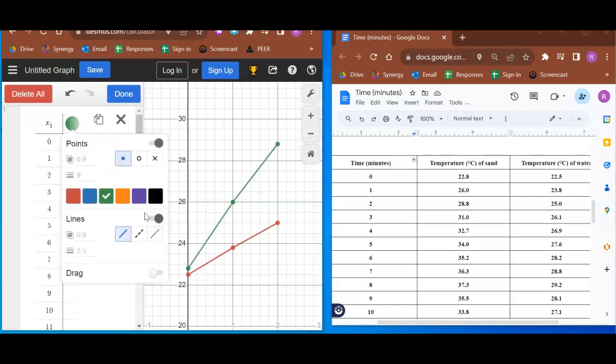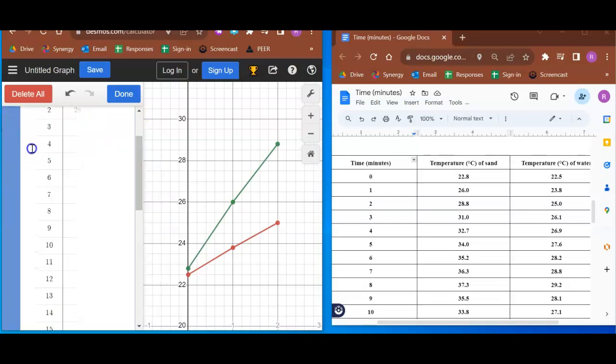But with Desmos, you kind of have to know how. So that's one thing I don't like about Desmos is it's kind of exclusionary because you have to know how to do these things. But I mean, I guess that has to do with all websites.